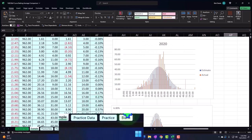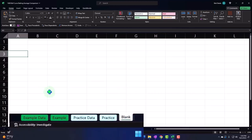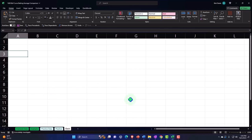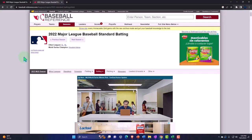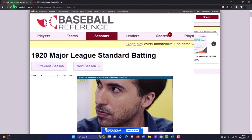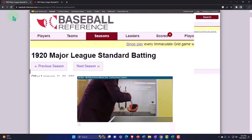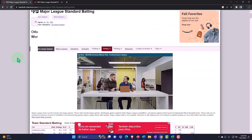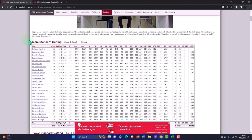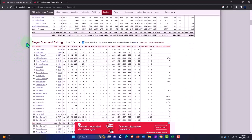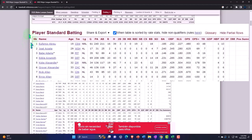Let's go to the blank tab. We're going to start by pulling our information in from an online resource. I looked up baseball statistics for 1920 and found the website Baseball Reference. Scrolling down, I don't want the team standard batting — I want the player standard batting.